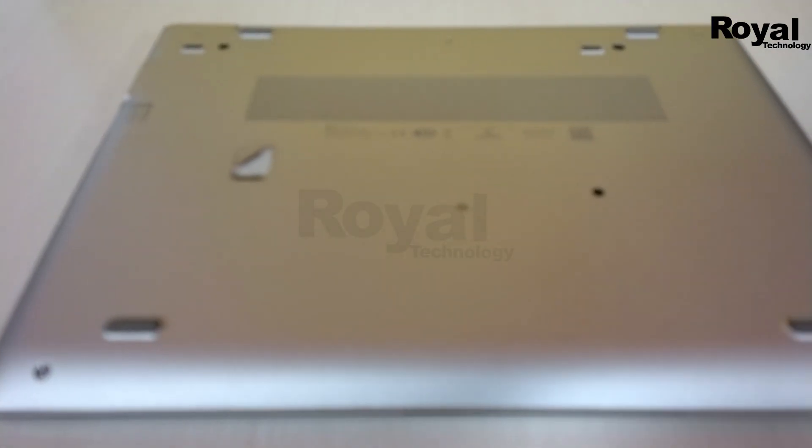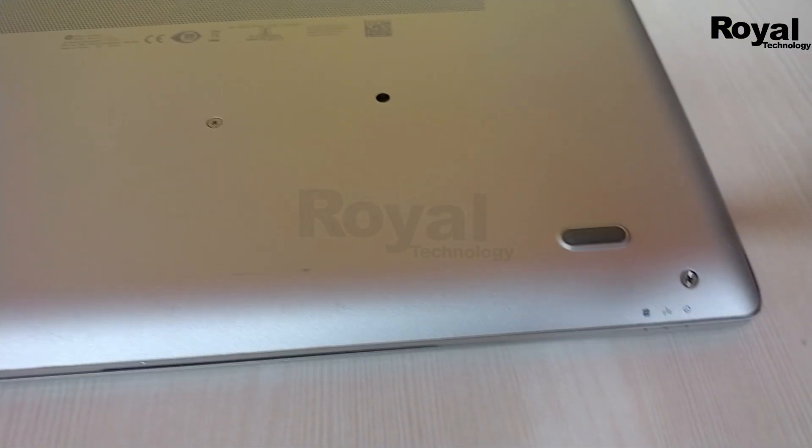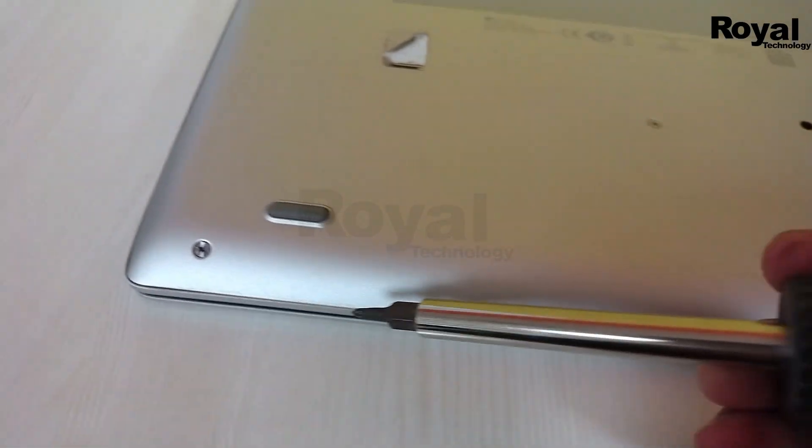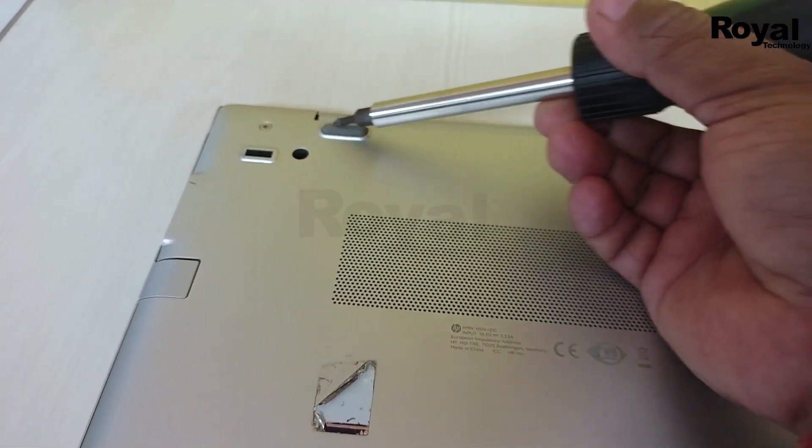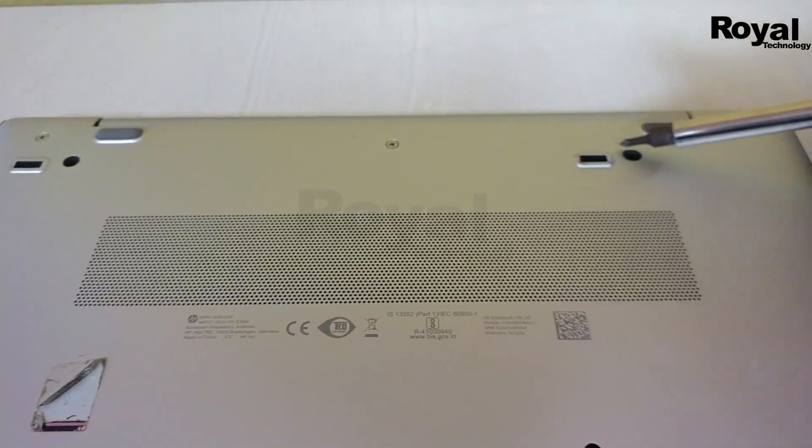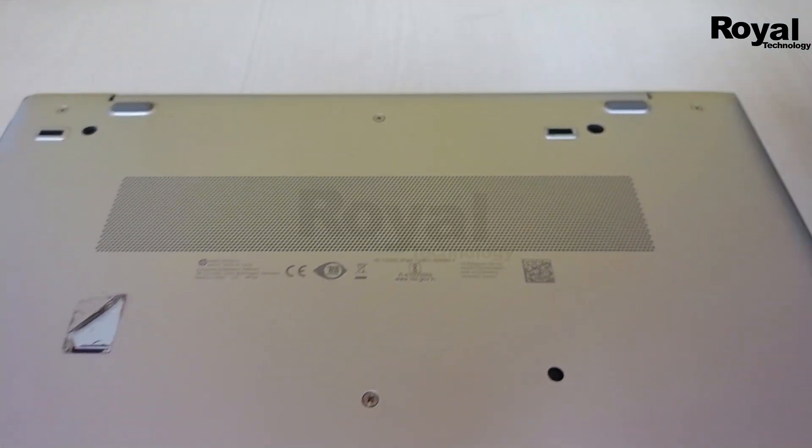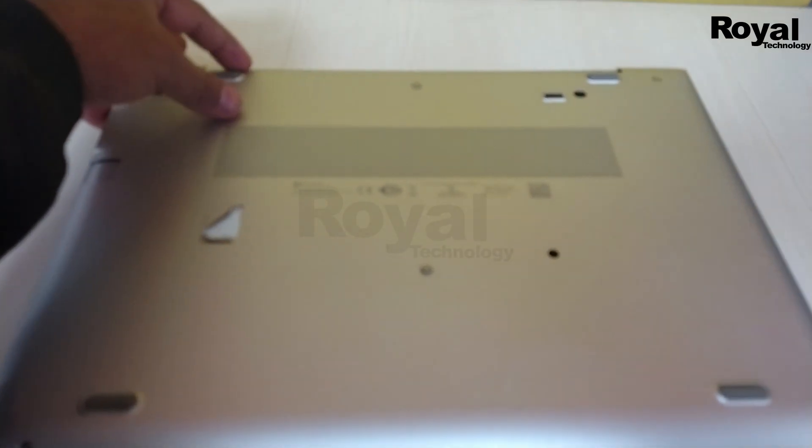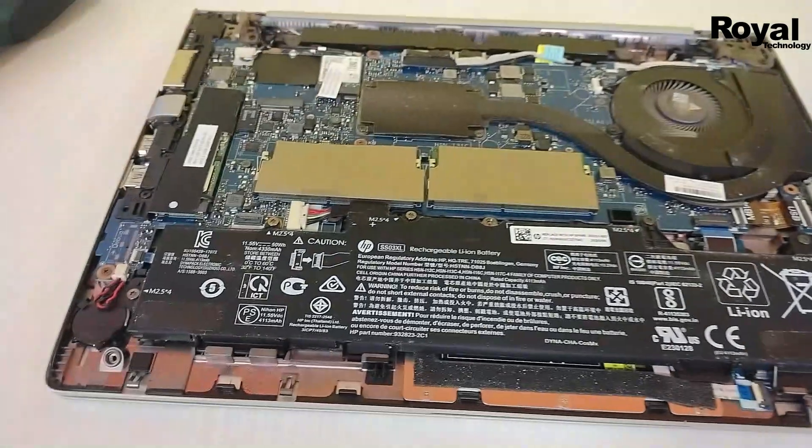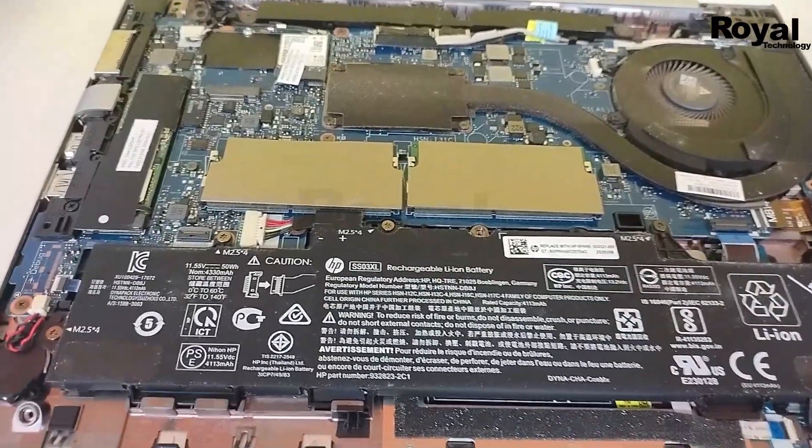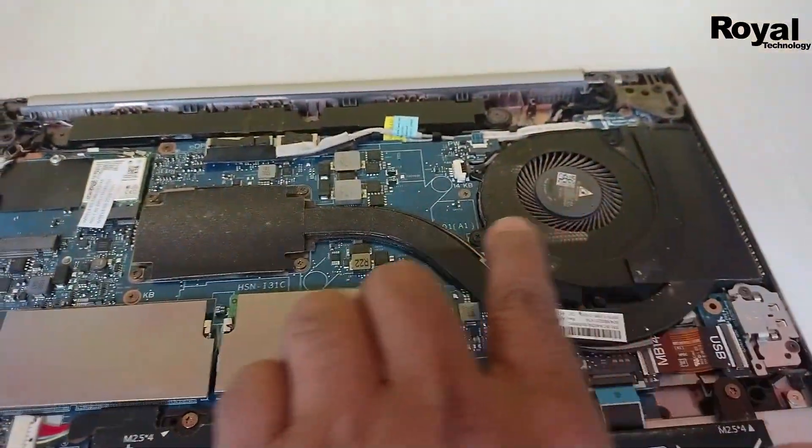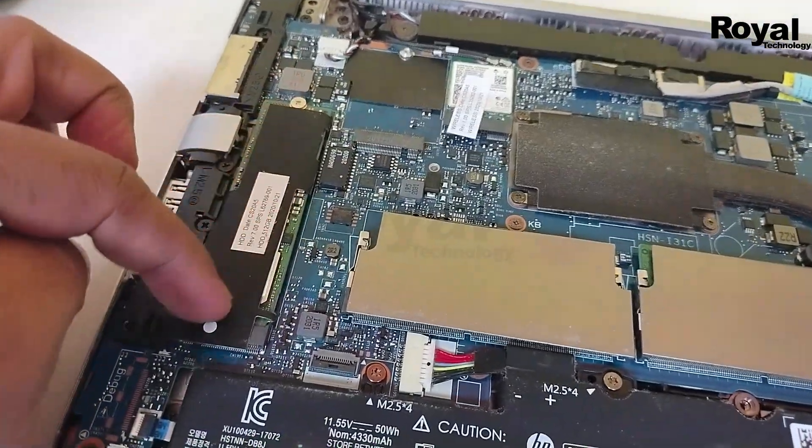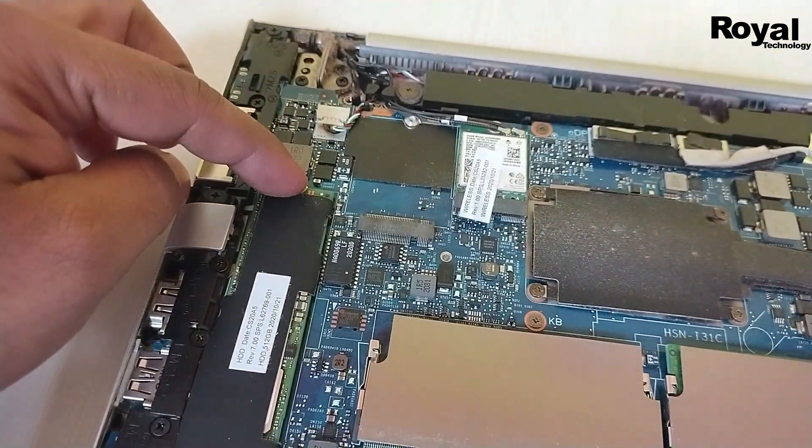Now we'll open the back panel and check the SSD. There are six to seven screws at the back. Let me unscrew them quickly. As you can see, this is our SSD.